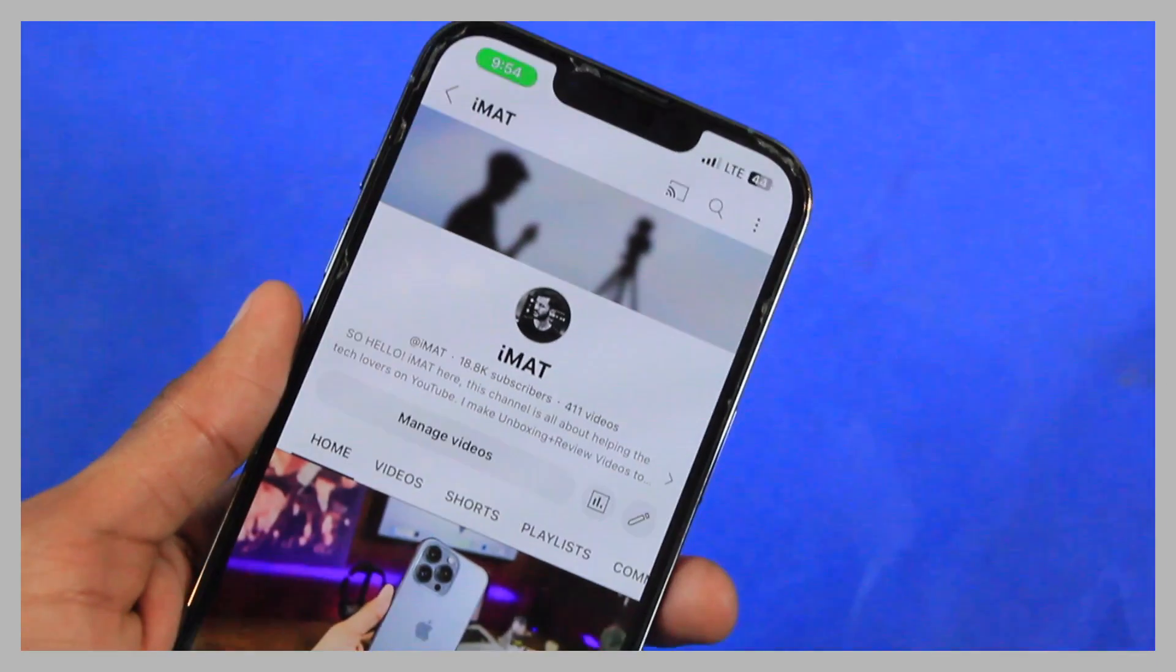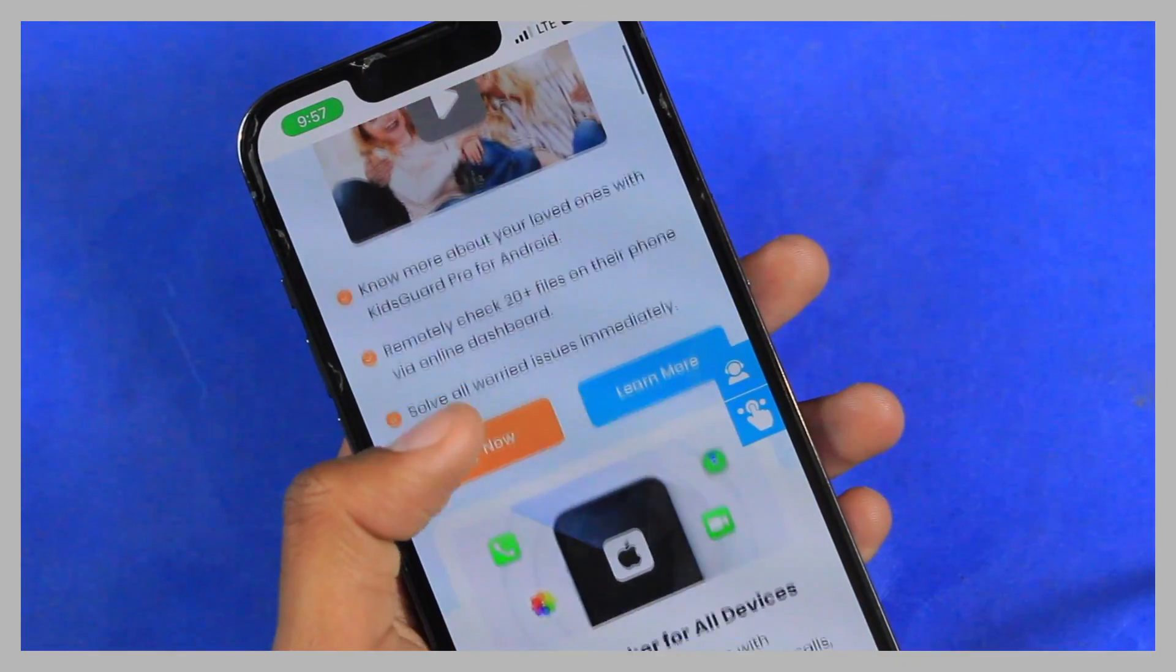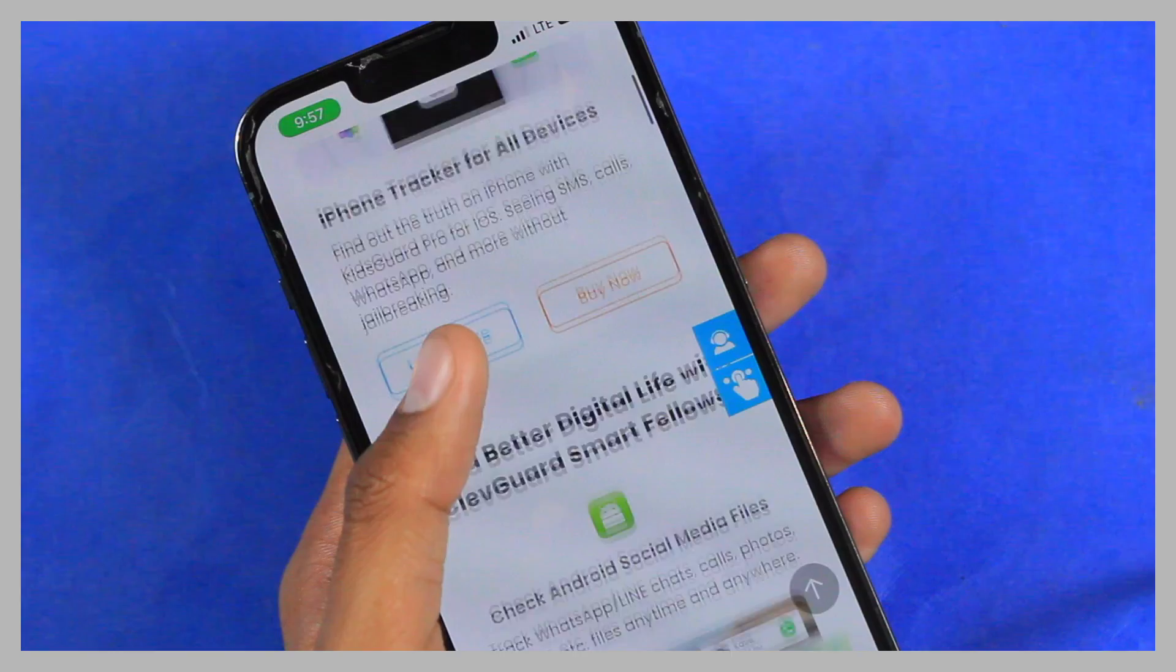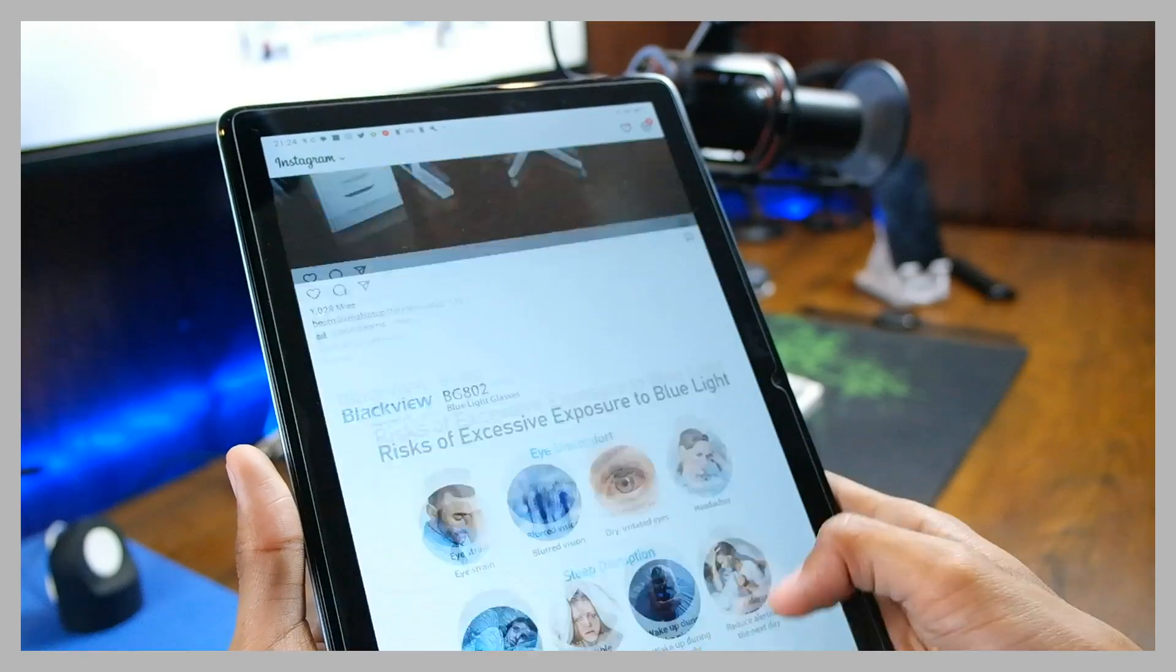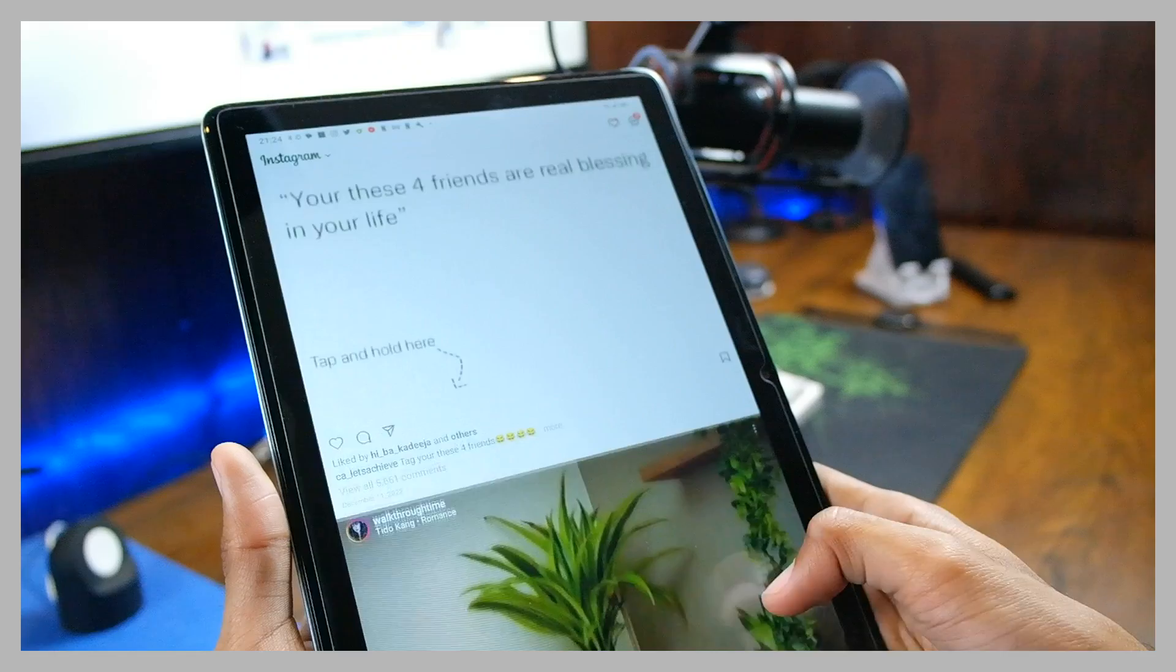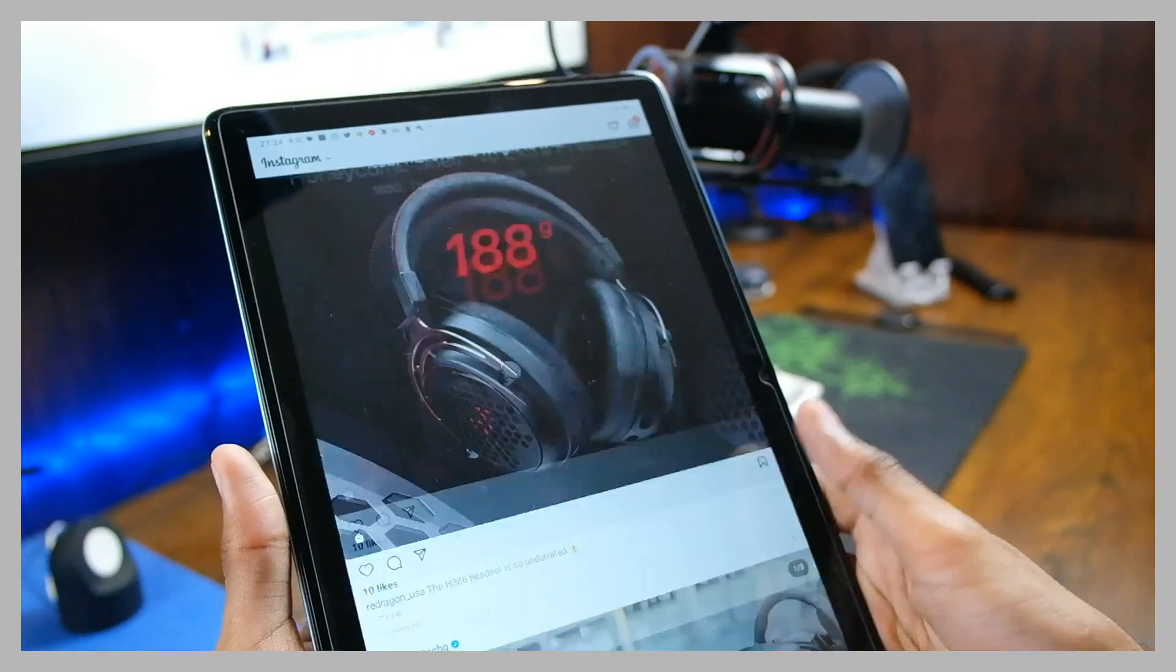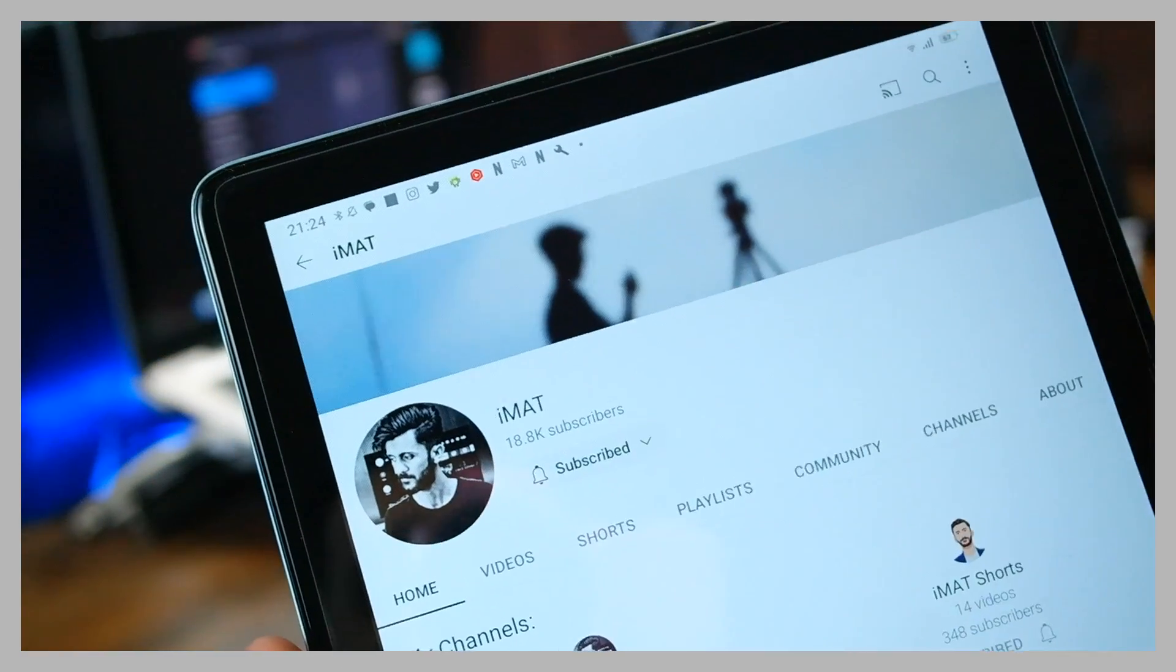Hey what is going on guys, this is your boy Imad back with another video. Today we are talking about KidsGuard Pro. Do you have minors in your home and you wish you could monitor their device? With this today's video it is possible using KidsGuard Pro. You will be able to keep an eye on the minors and track their smartphone activity. Before we start, make sure to hit the subscribe button.